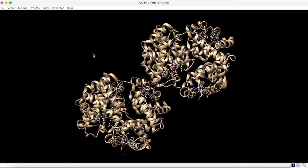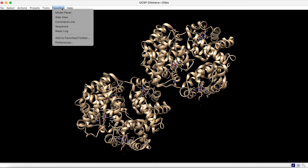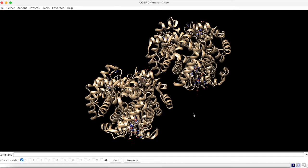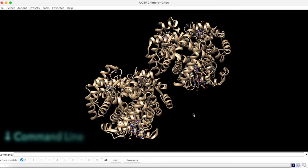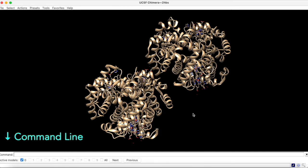Chimera's command line is readily accessible under the Favorites menu. Now we can use the command line to perform selections within the structure.